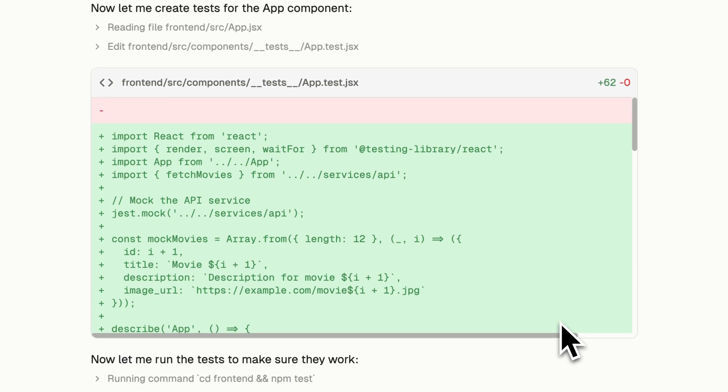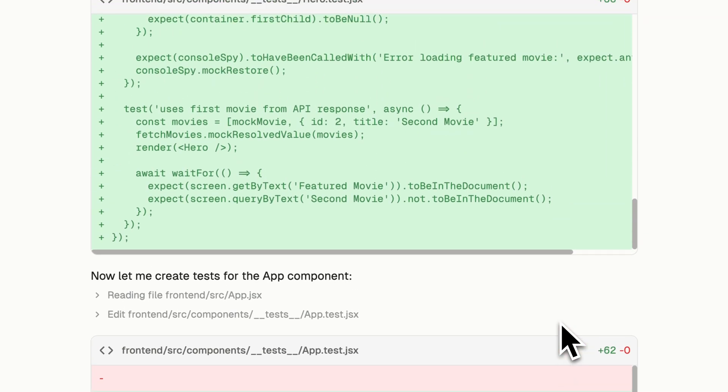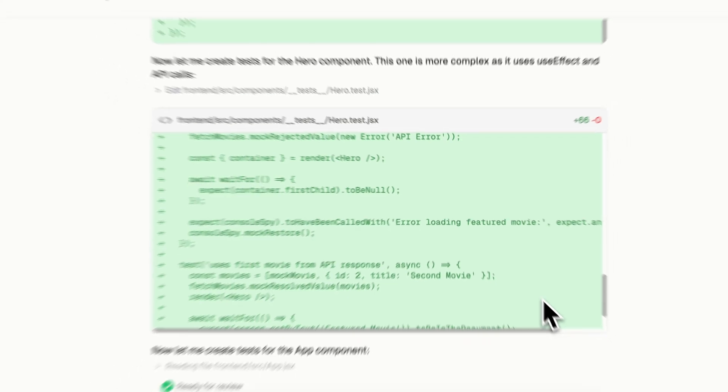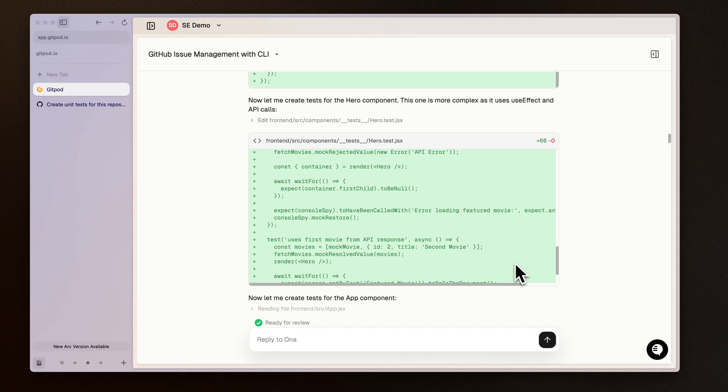Importantly, everything we've seen here today happens securely inside of my own network. The development environment was happening within my own VPC and everything is secure with a full audit trail should I need it. Thank you very much.